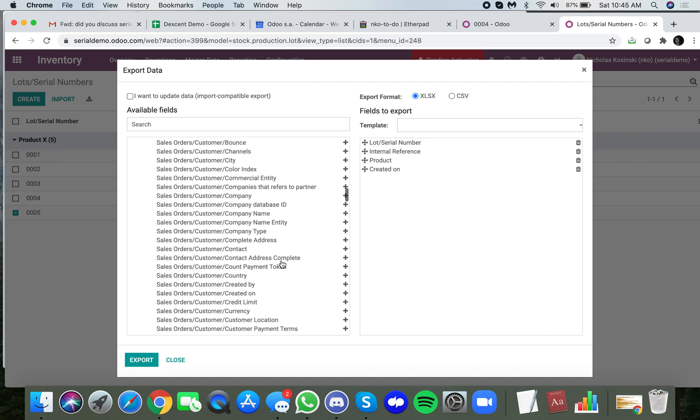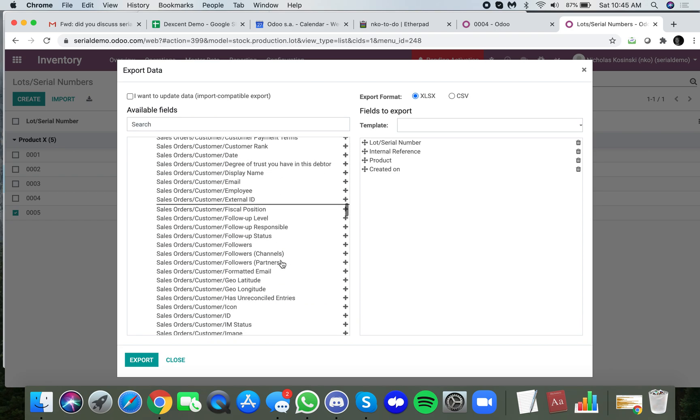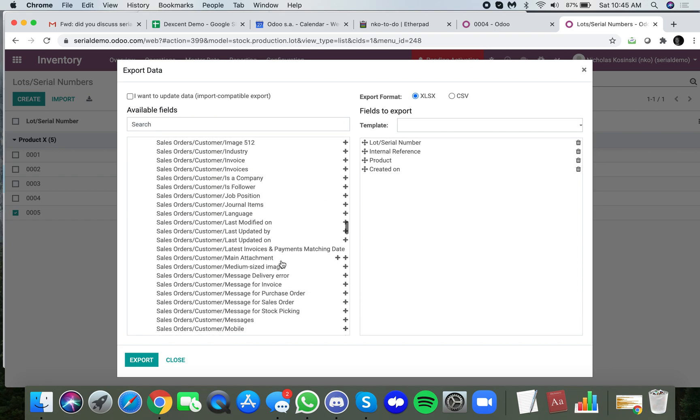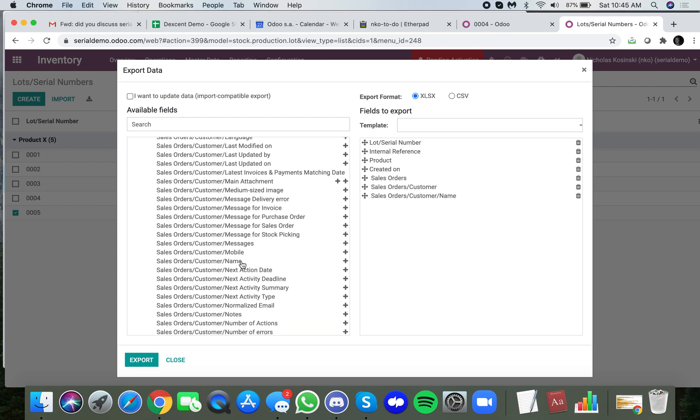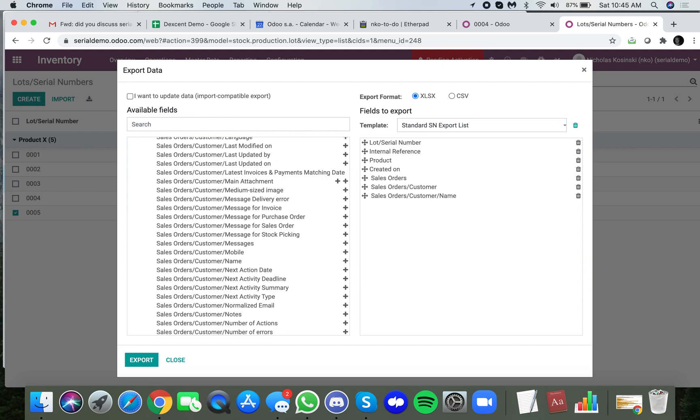To keep it simple I will pull the customer name which is here. I can save this as a template so I don't have to go through and select this all the time. We can just say it's a new template and we'll call it the standard serial number export list.